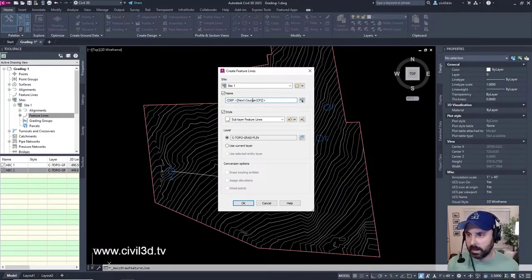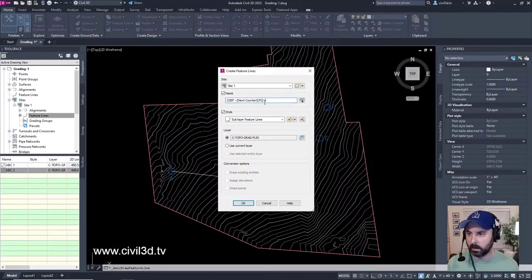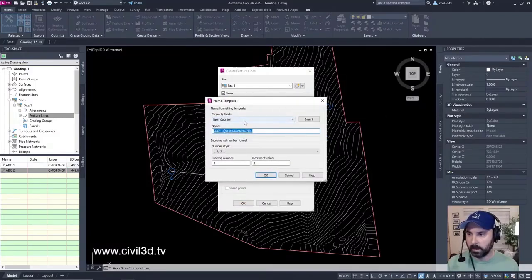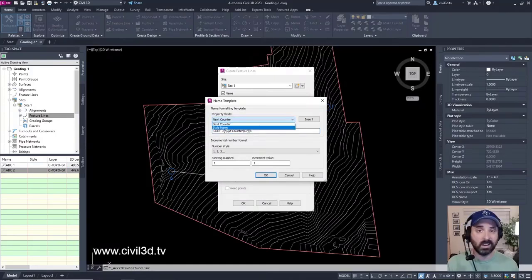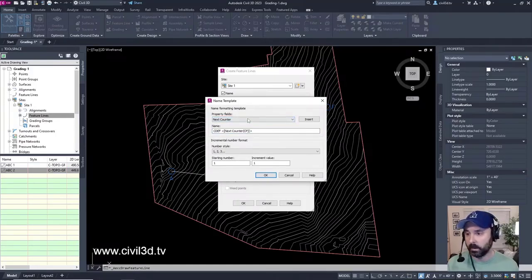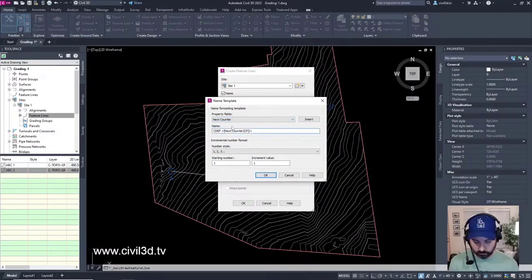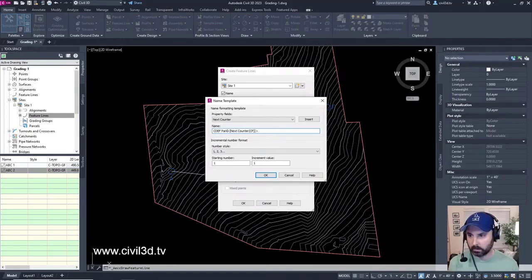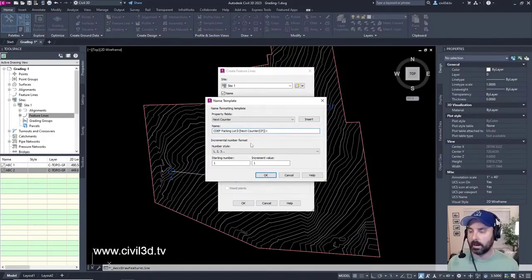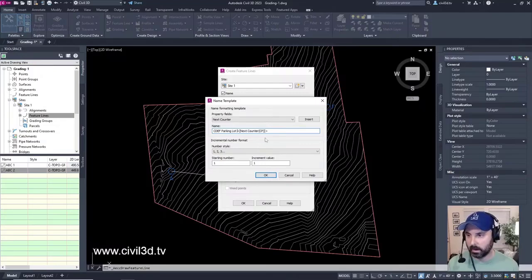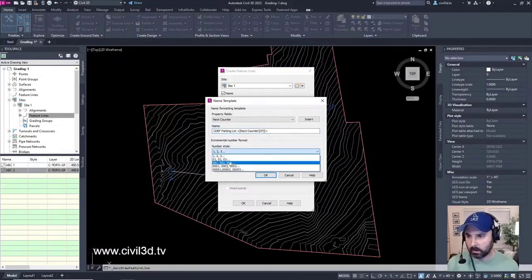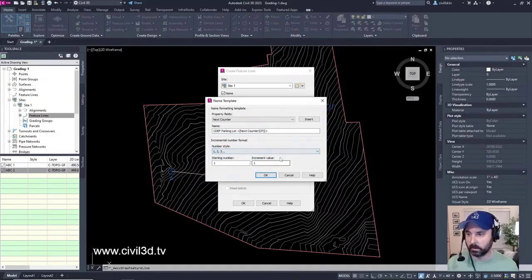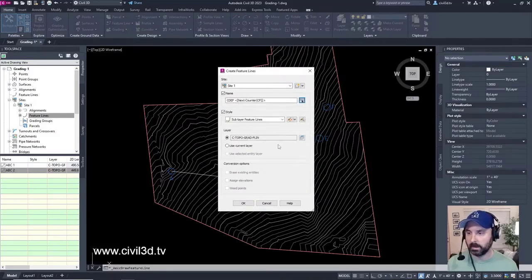You can change the next counter if you don't want it to be a number. However, you can highlight this, click this button, and for the name template, the property fields, you can change this to like a style name. You can do it that way, or you can type in parking lot. There's a lot of different ways to go about it, or the next counter, you have all of these different options. We'll leave it on one, two, three, just for simplicity. We'll cancel out of this.